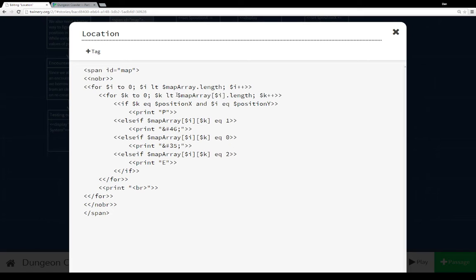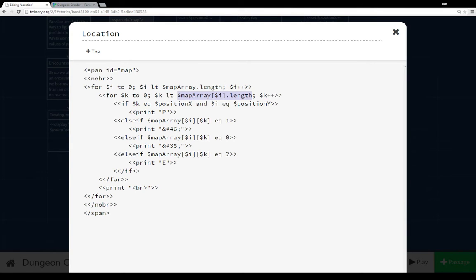So you see that here. The index value is I. And as I increases and we move through, up through the length of the array, we're also moving through the length of each array within map array. And that's K. So we have I and K.